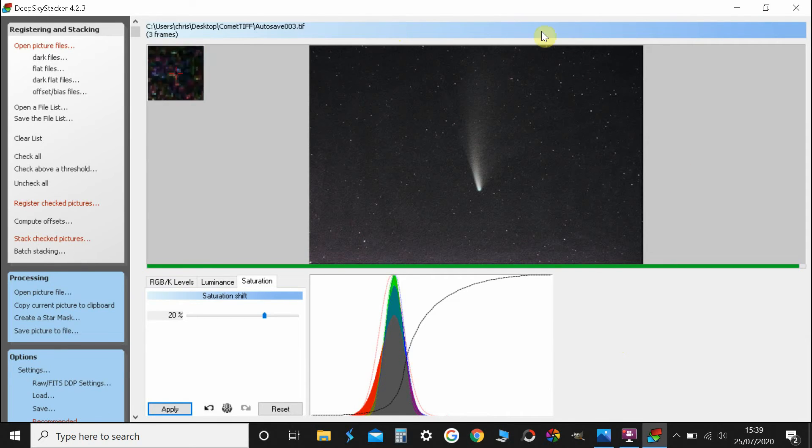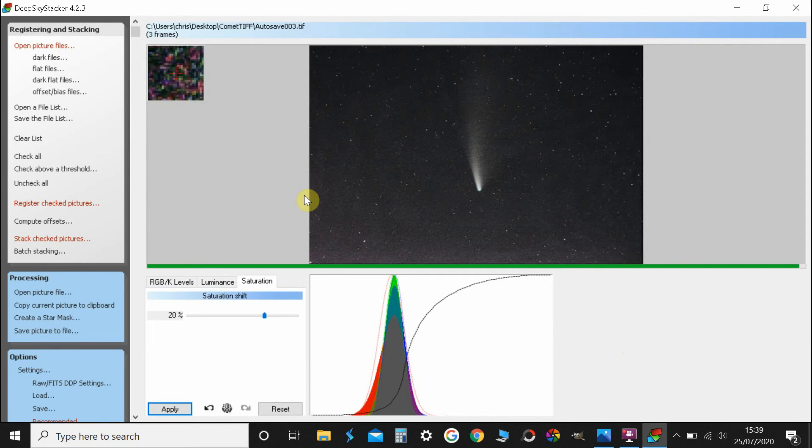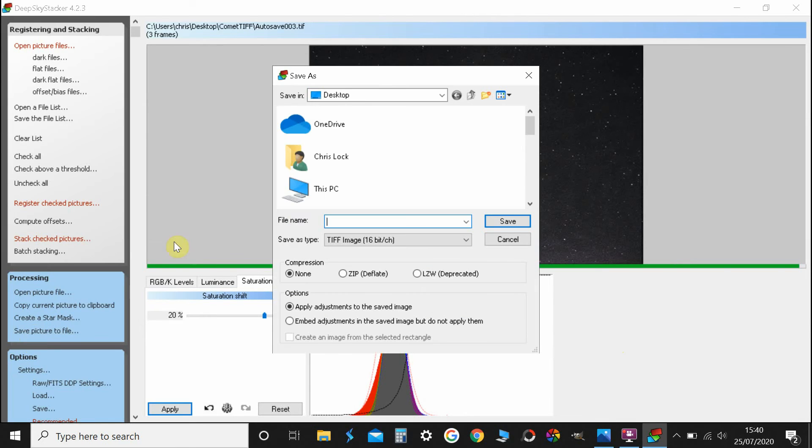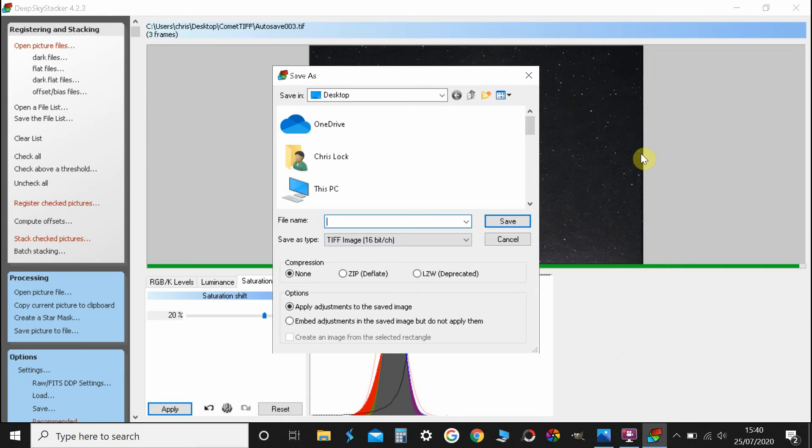But as said, all the information's there to play with in other programs, so hit save, picture to file, and save it as a TIFF. Then move on to whatever you want and process it in Lightroom, Photoshop, Affinity, GIMP. I use GIMP, that's really good because that's free.